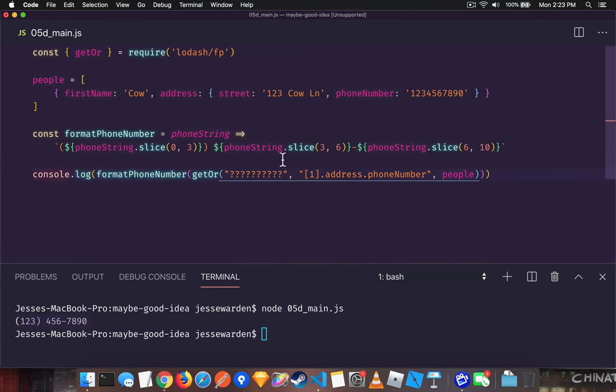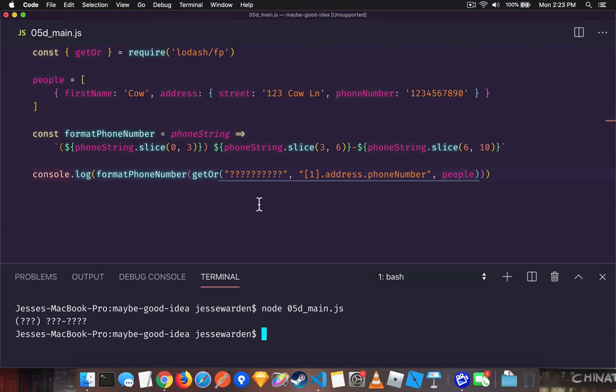But watch what happens when we get one, which doesn't exist. It's going to give you this back and the phone number is like this. So a good start. It's a hint that something's wrong with your data, but it didn't blow up.